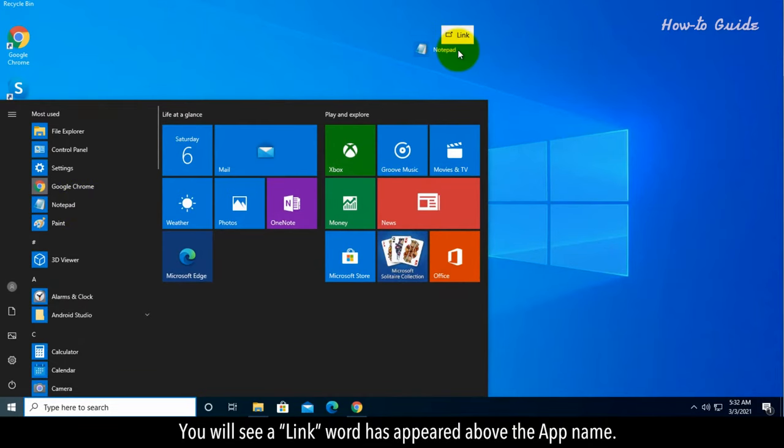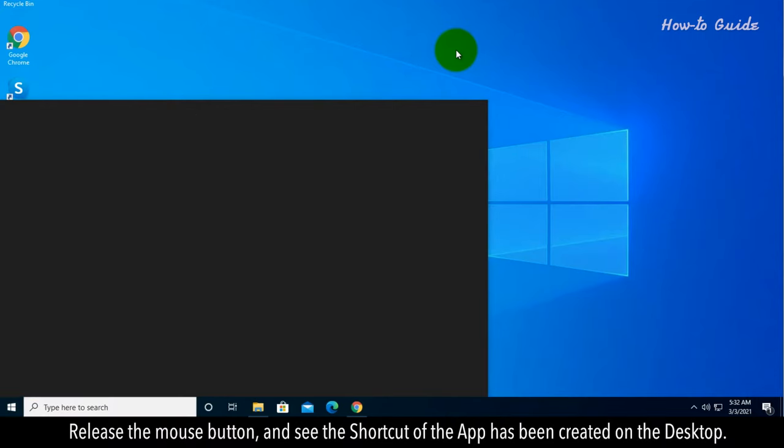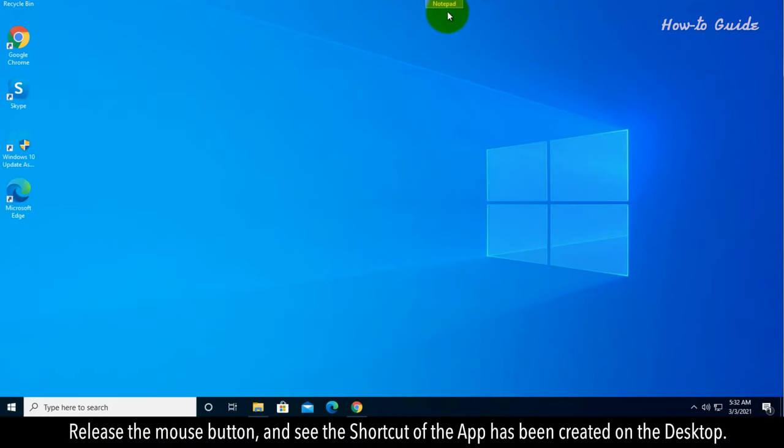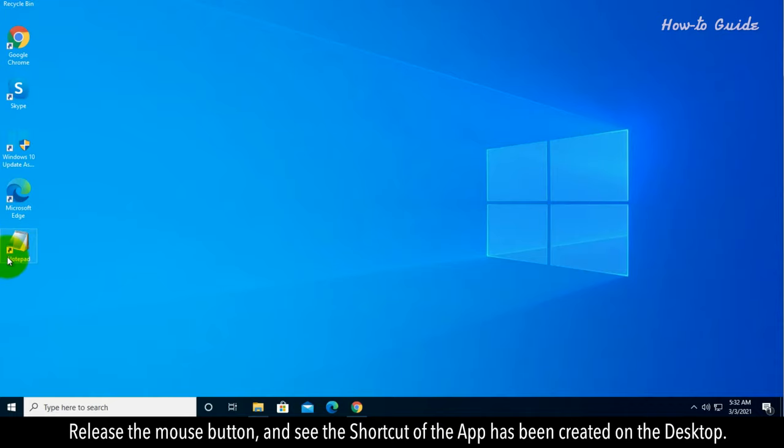You will see a link word has appeared above the app name. Release the mouse button and see the shortcut of the app has been created on the desktop.